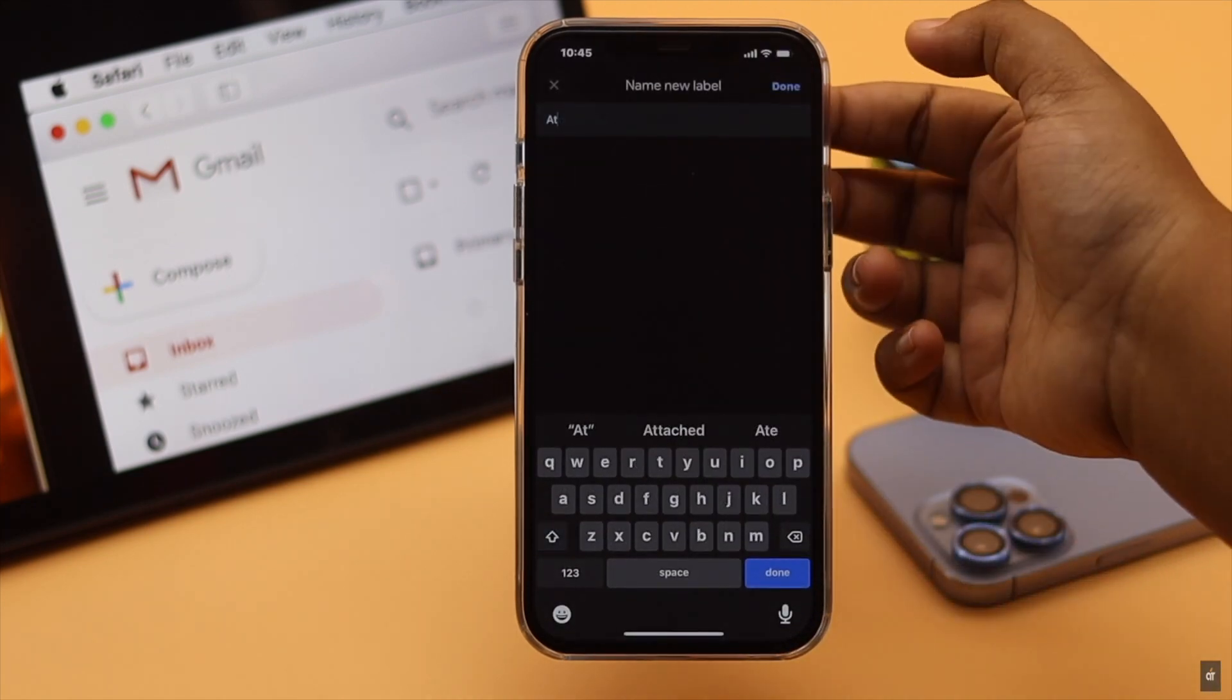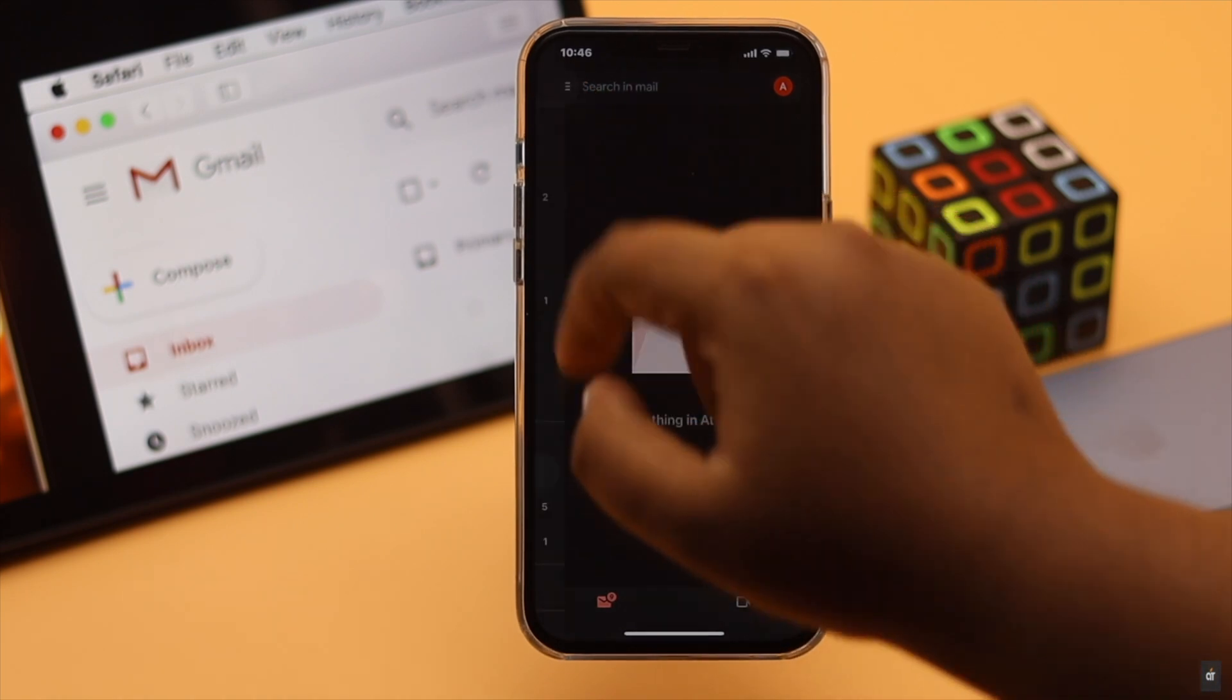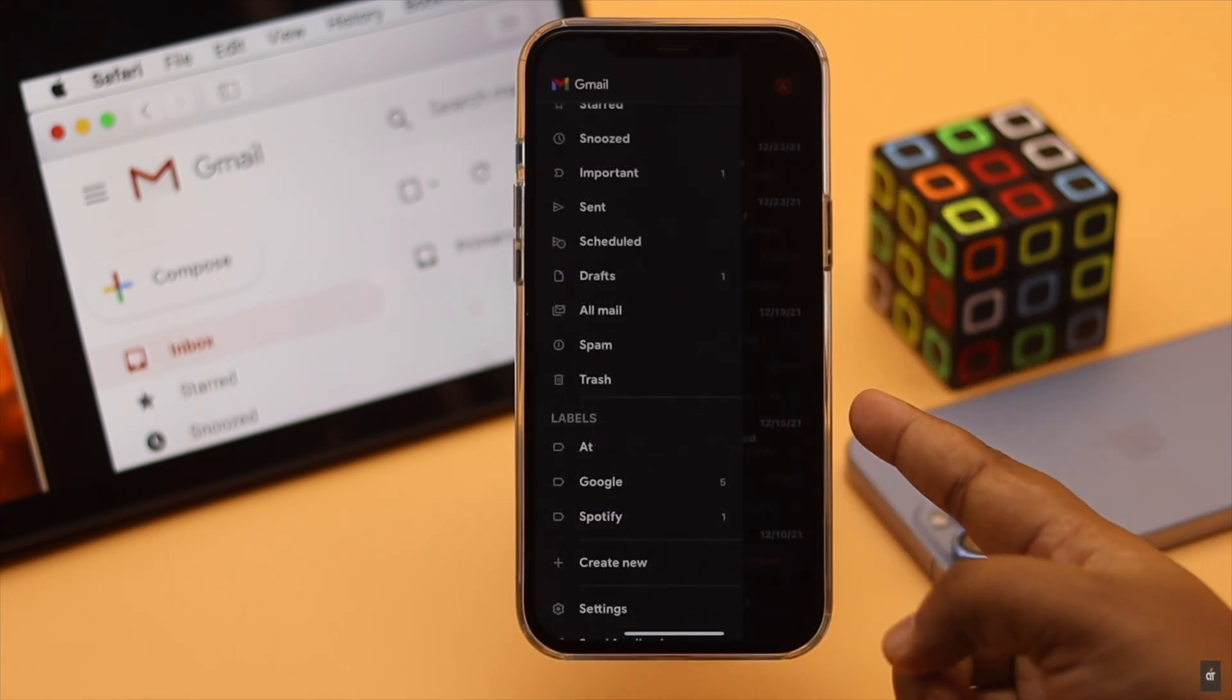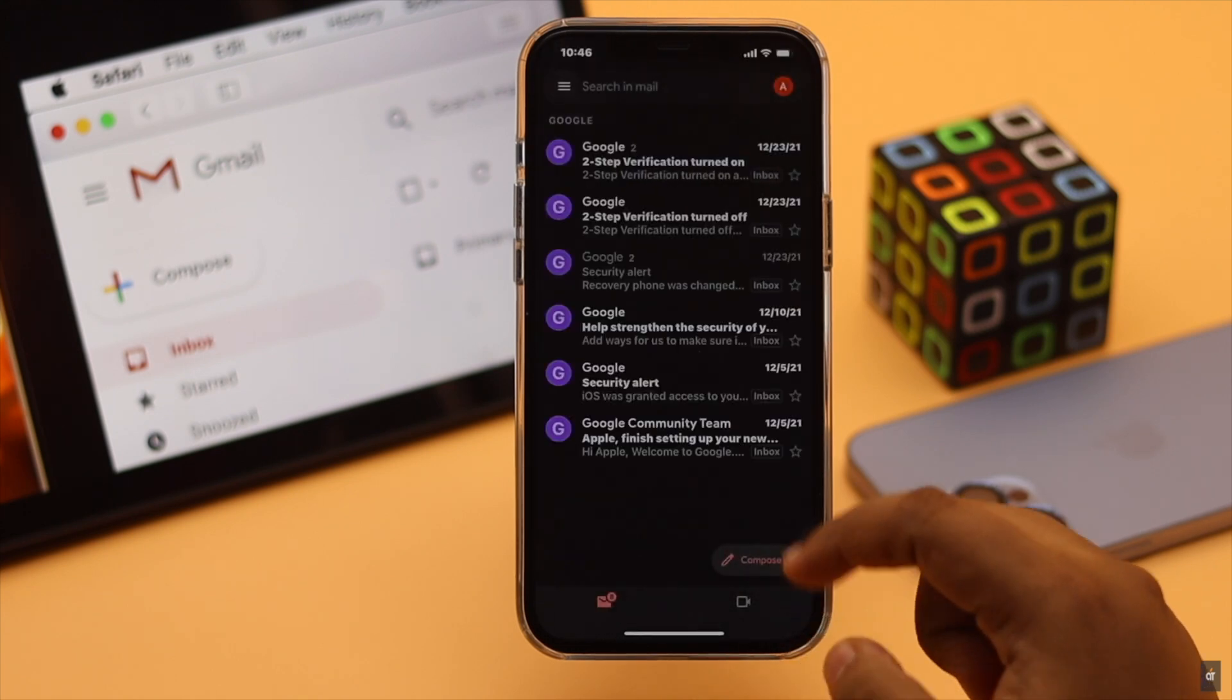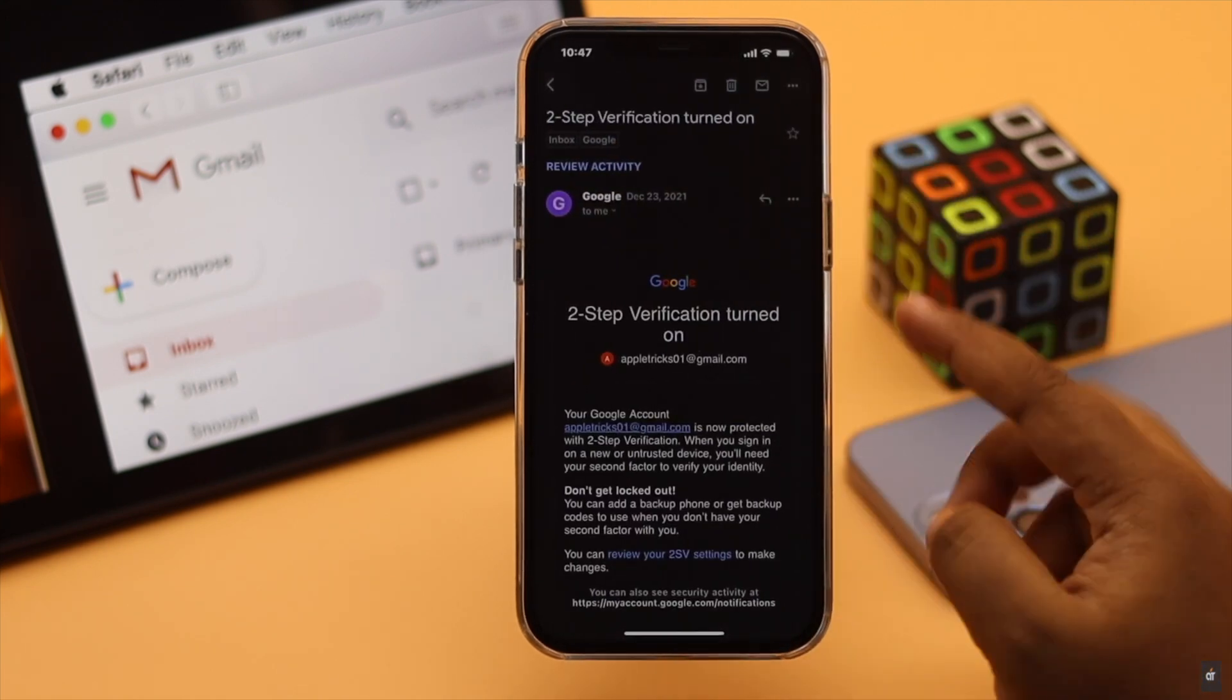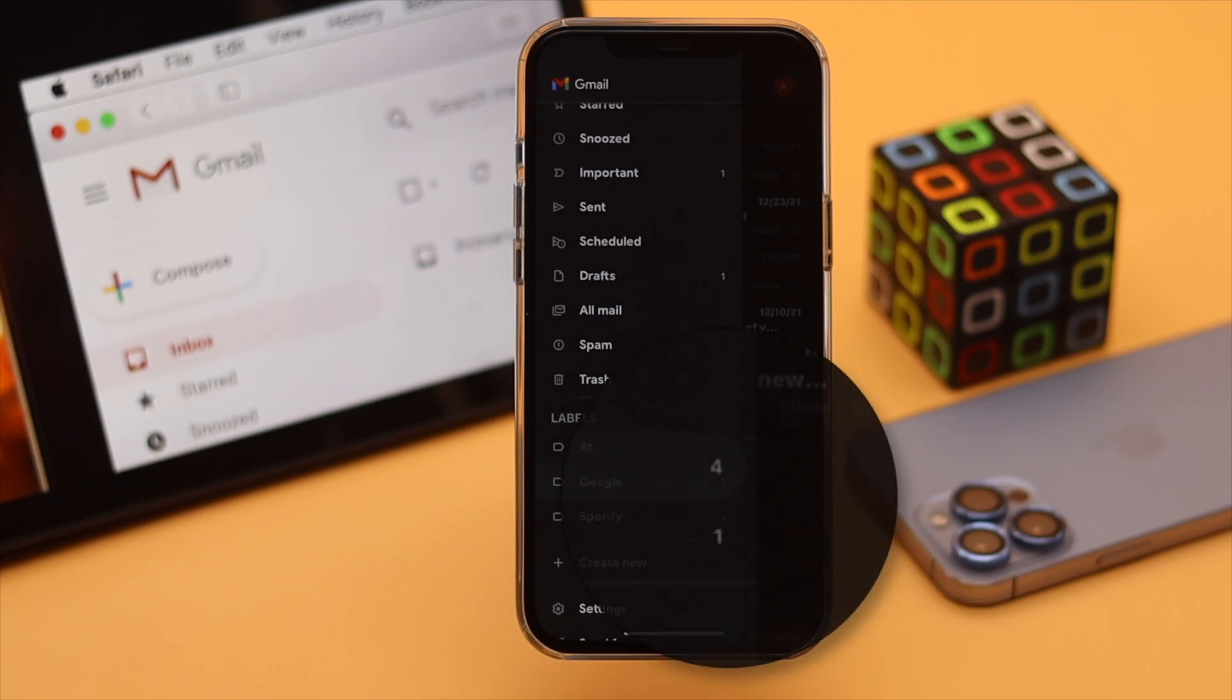You can create multiple folders as you wish in the Gmail app. You will be able to see how many unread messages in the folder. When you open an email in the folder, the number will be changed. This is the way you can create a folder in the Gmail mobile app easily.